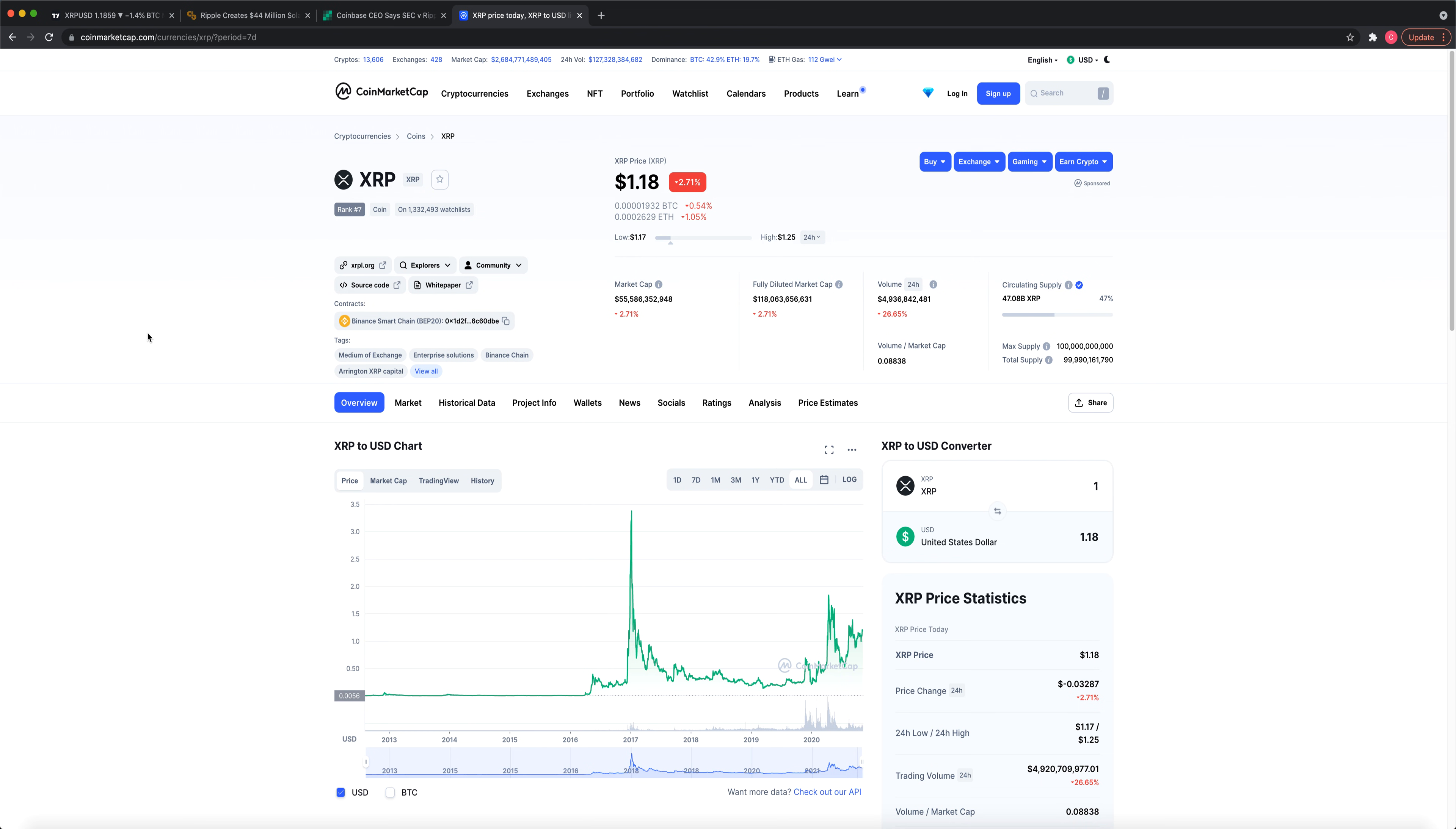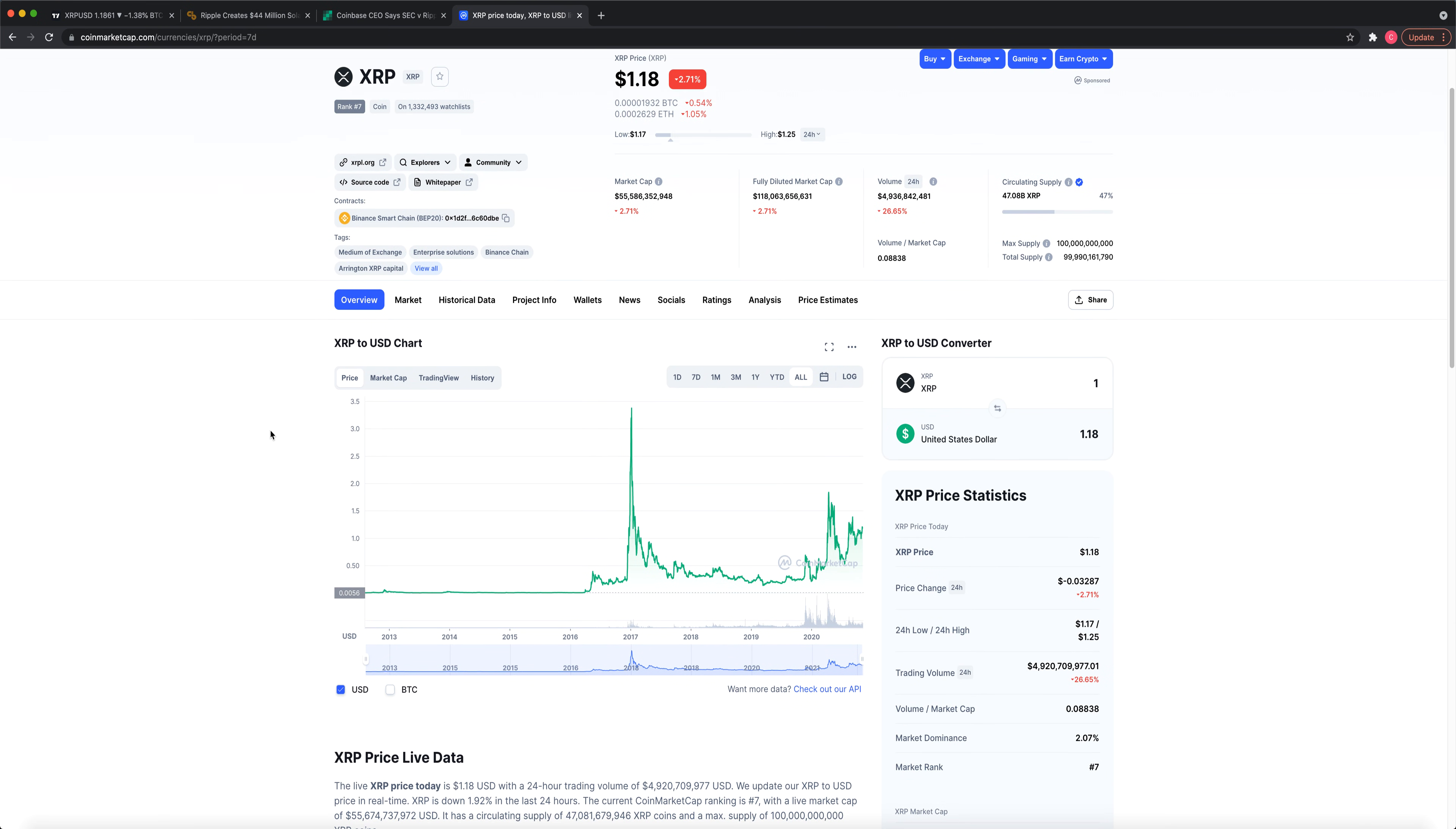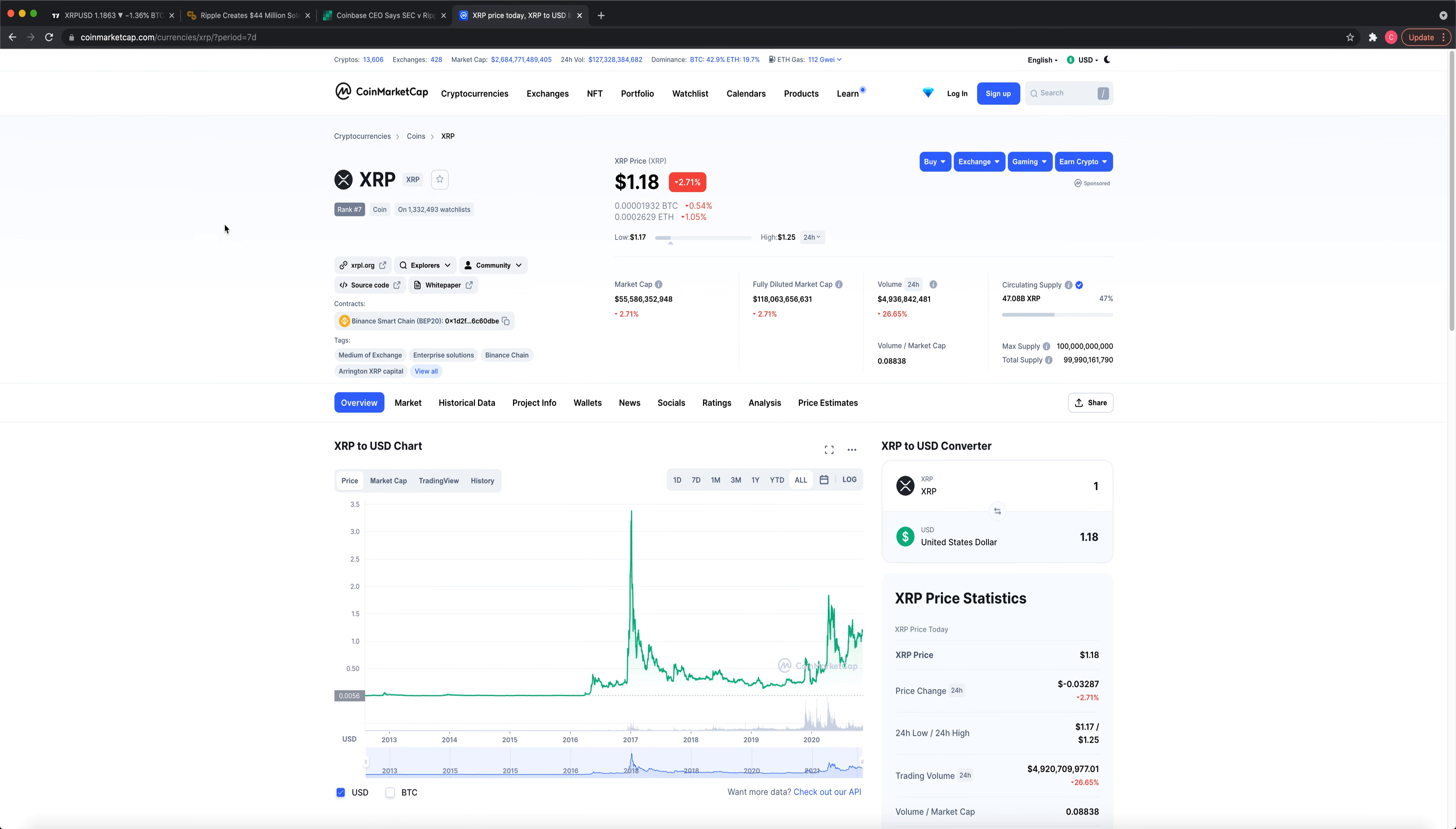Just, I could see a 10x almost instantly as soon as it's relisted and the lawsuit's over. And then it's going to catch up for the kind of lackluster performance it's been doing based on the lawsuit. And it could, I mean, I wouldn't be surprised if it goes way higher than $30. But my price prediction is $21 for XRP.